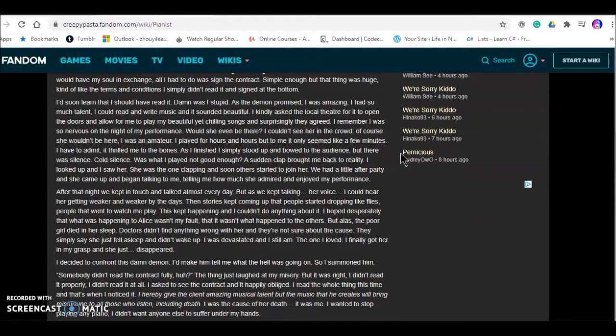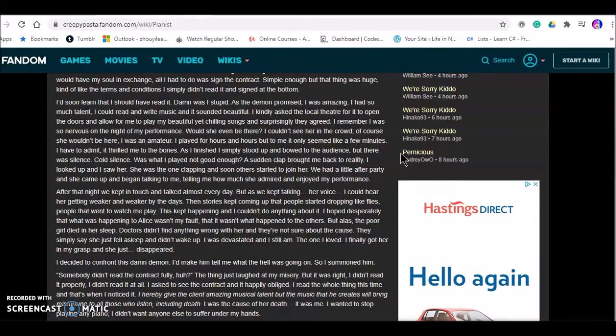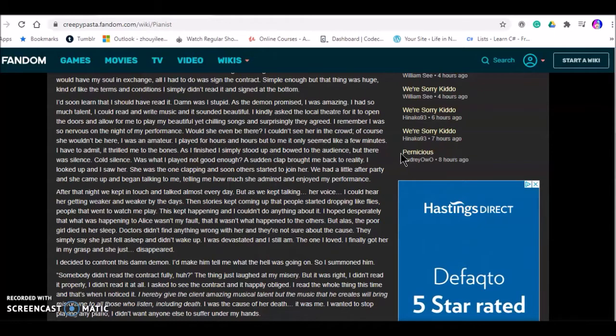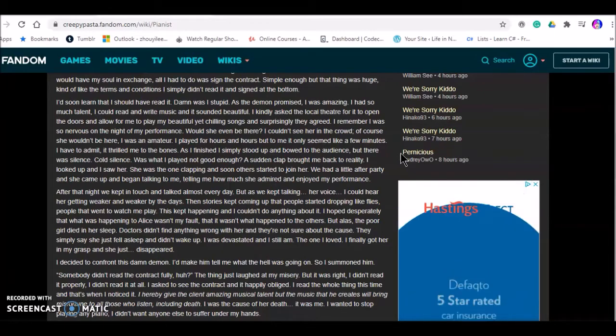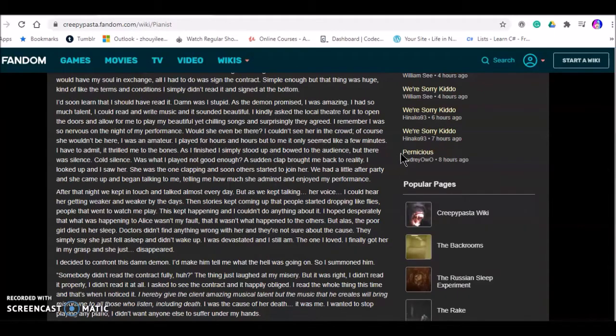As the devil promised, I was amazing. I had so much talent. I could read and write music. It sounded so beautiful. I kindly asked the local theater to open the doors to allow me to play my beautiful chilling songs. And surprisingly they agreed.